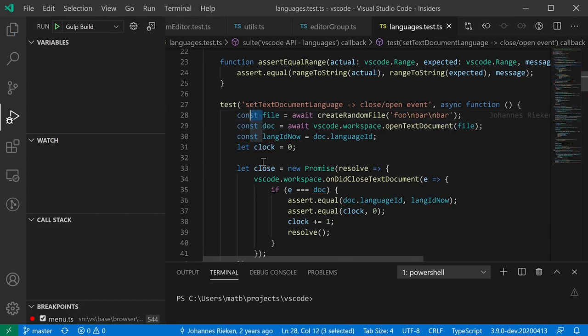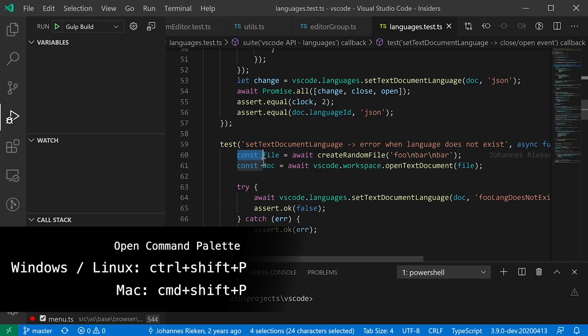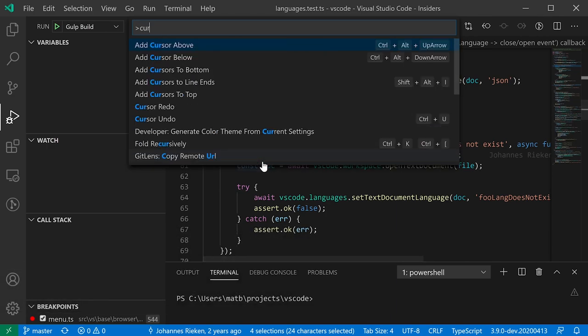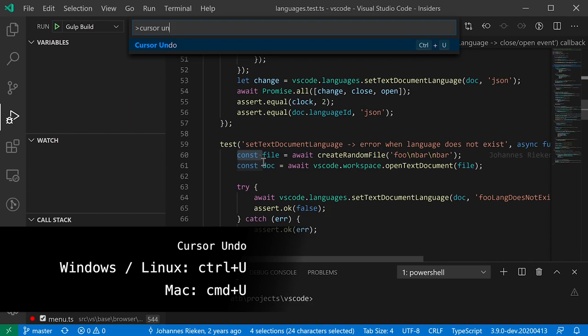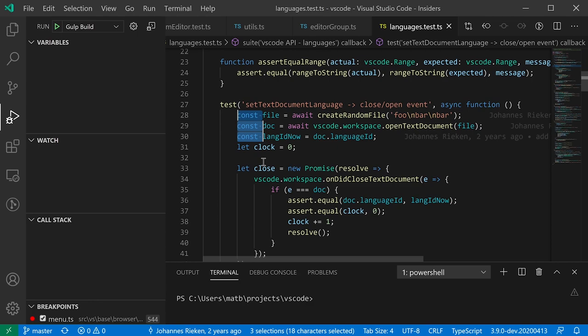If you press Ctrl+D one too many times and land somewhere you don't want to edit, there's a way to undo that cursor change using the cursor undo command. Open the command palette with Ctrl+Shift+P and type 'cursor undo' — it's bound to Ctrl+U by default. This undoes the last cursor change, removing that extra cursor, so you're back to just the cursors you wanted.